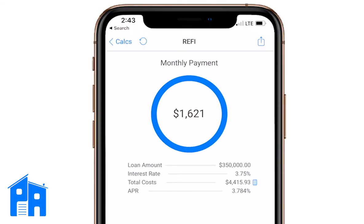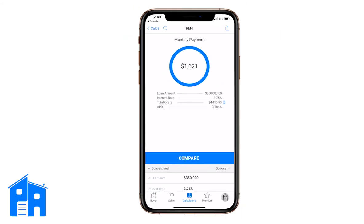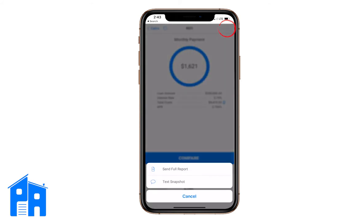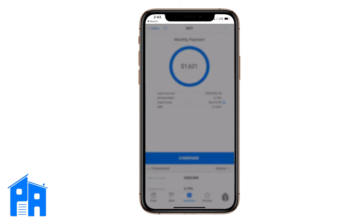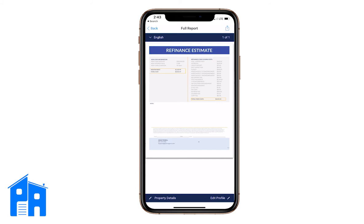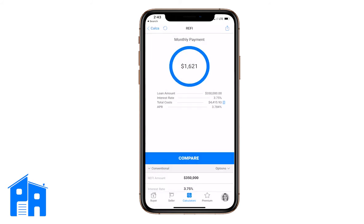It tells us our payment is about $1,621. That's with a loan amount of $350,000, interest rate at 3.75%, and total cost of $4,415, giving us an APR of 3.784%. So it gives you the loan amount, total cost, and APR. You can hit the button on the top right — the little arrow icon — and send a full report or text a snapshot of the screen. The full report has all closing costs and everything.